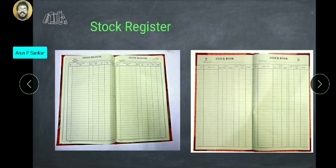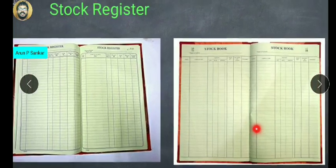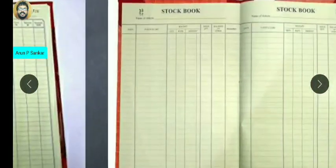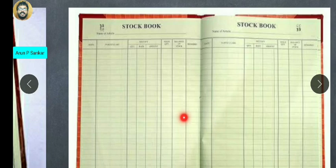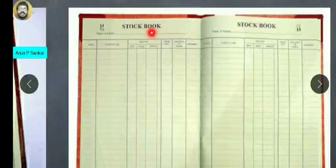This is the stock register. If you have a stock register or stock book, you will be able to see the details in it. This is the stock register. Thank you.